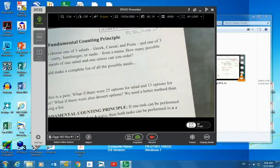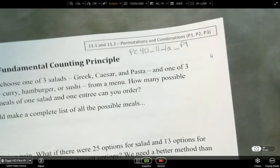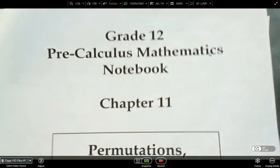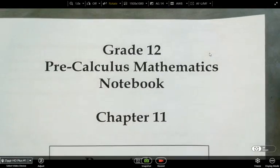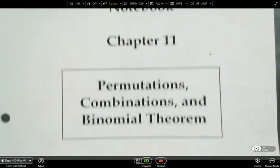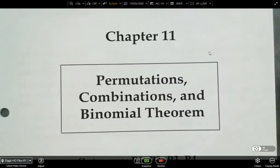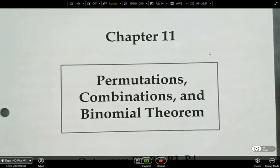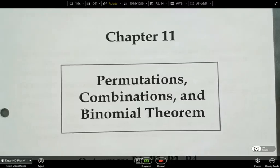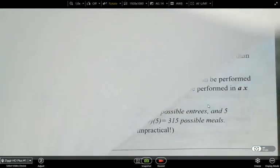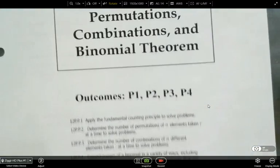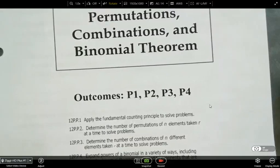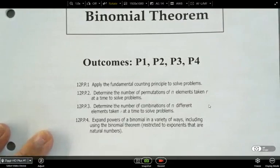Alright, so in this lesson we're going to look at Chapter 11, and we're going to look at permutations and combinations and the binomial theorem. We call this PERMs and COMMs. Outcomes P1, P2, P3, P4 — that's what we're doing.